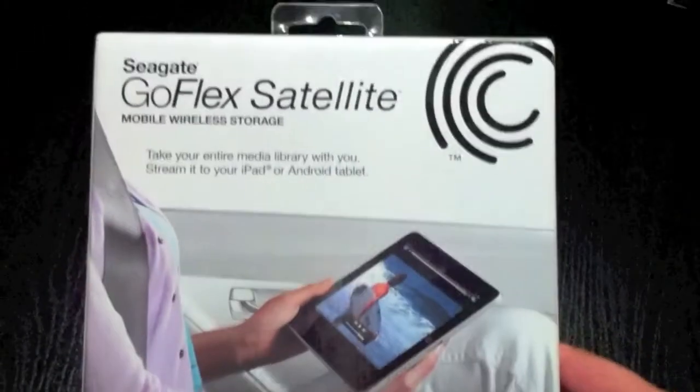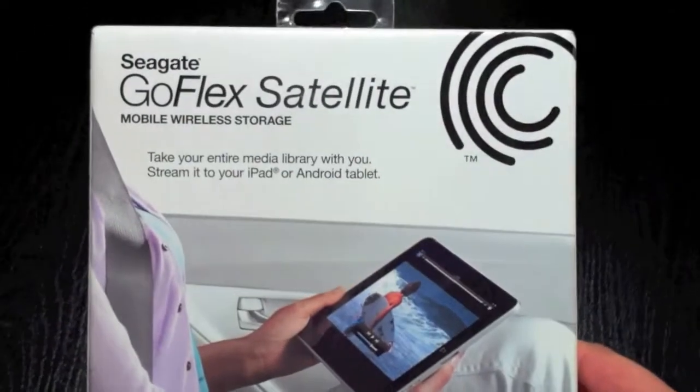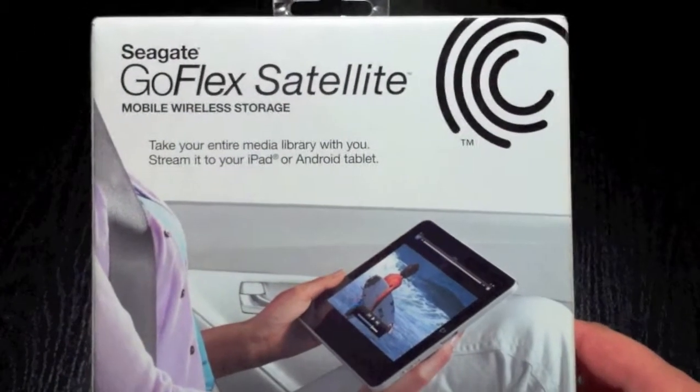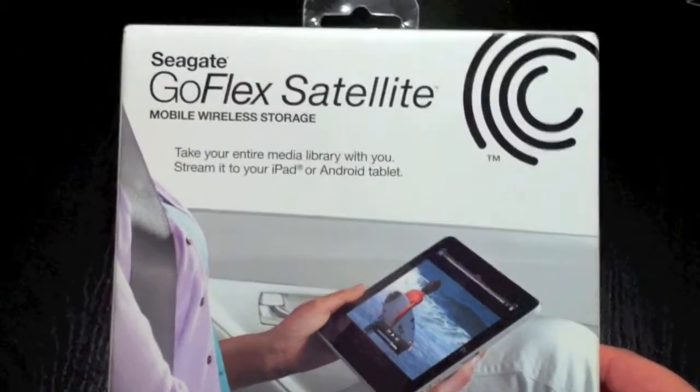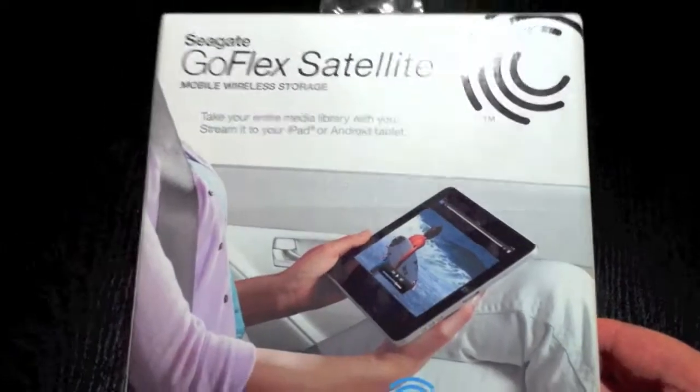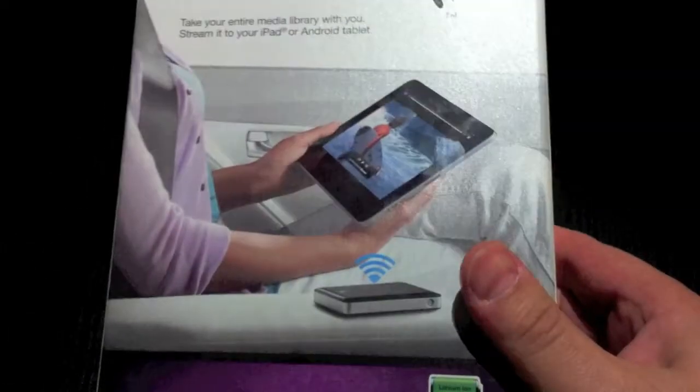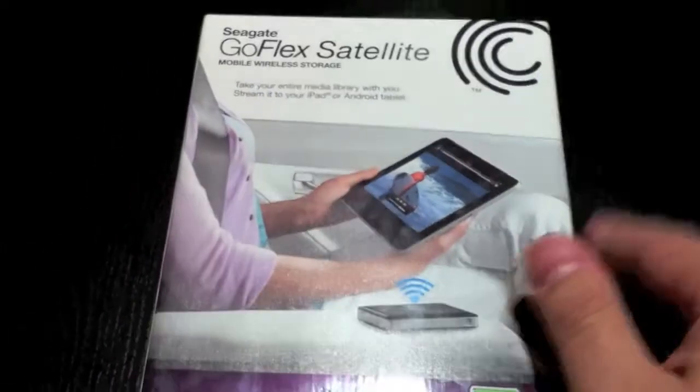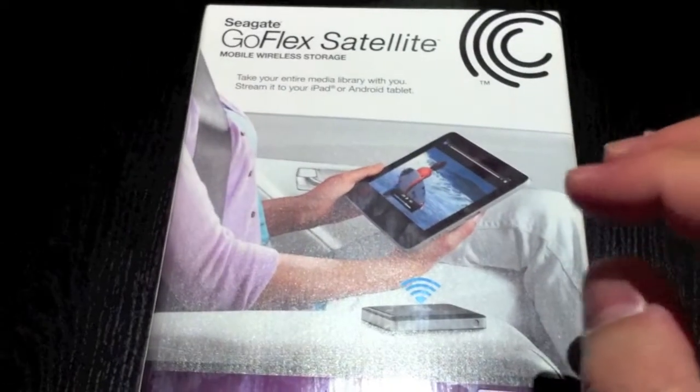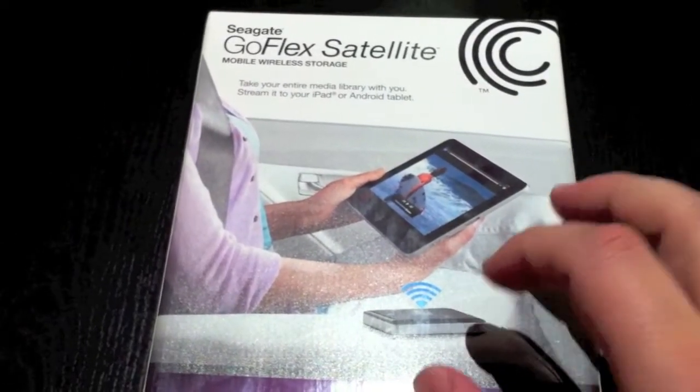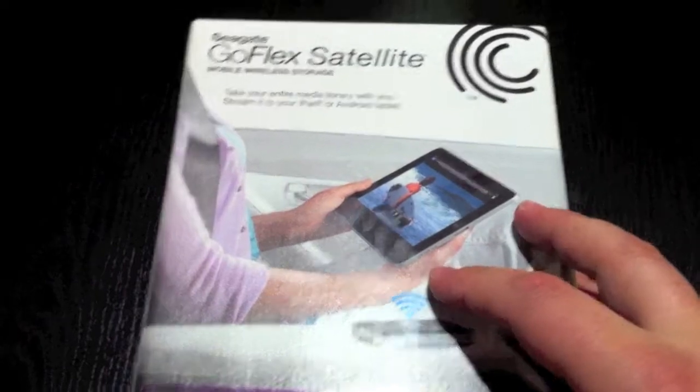Now it's called the GoFlex Satellite as you can see. It's made from Seagate and basically what it is is a storage device which is wireless and you can use it with your iPad, but not only that, it can be used by any tablet really or even your iPhone.